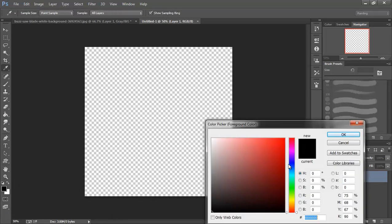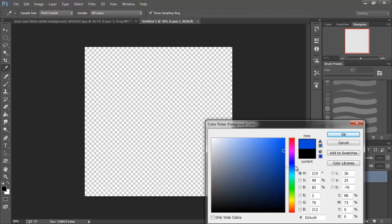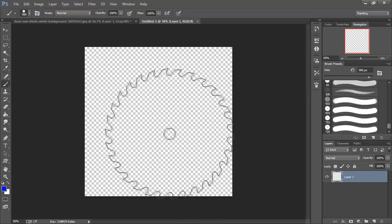And I'm going to come in and grab a nice solid blue here.